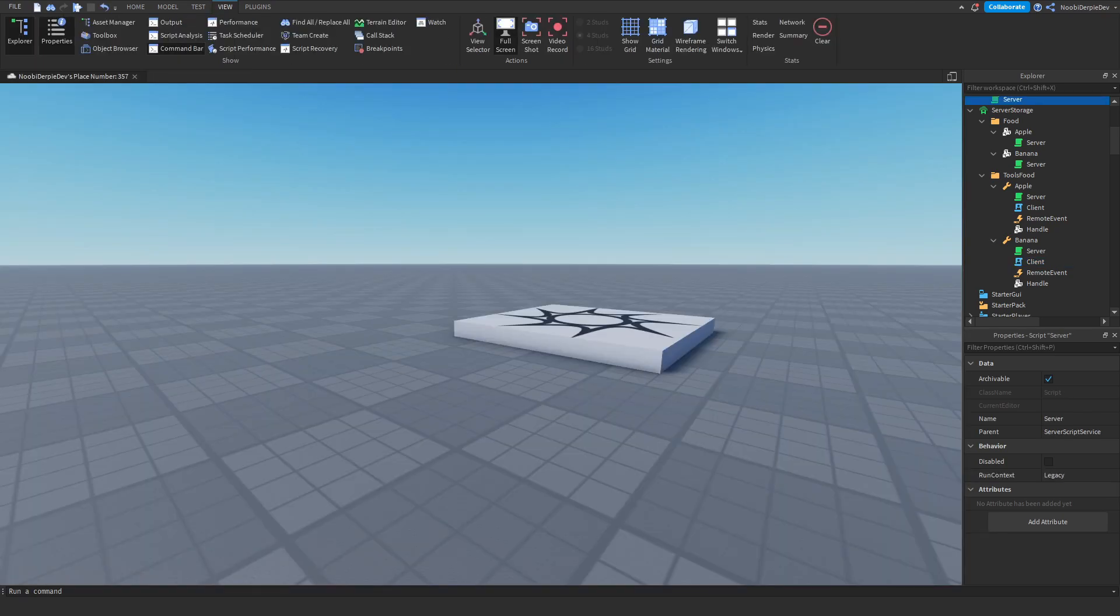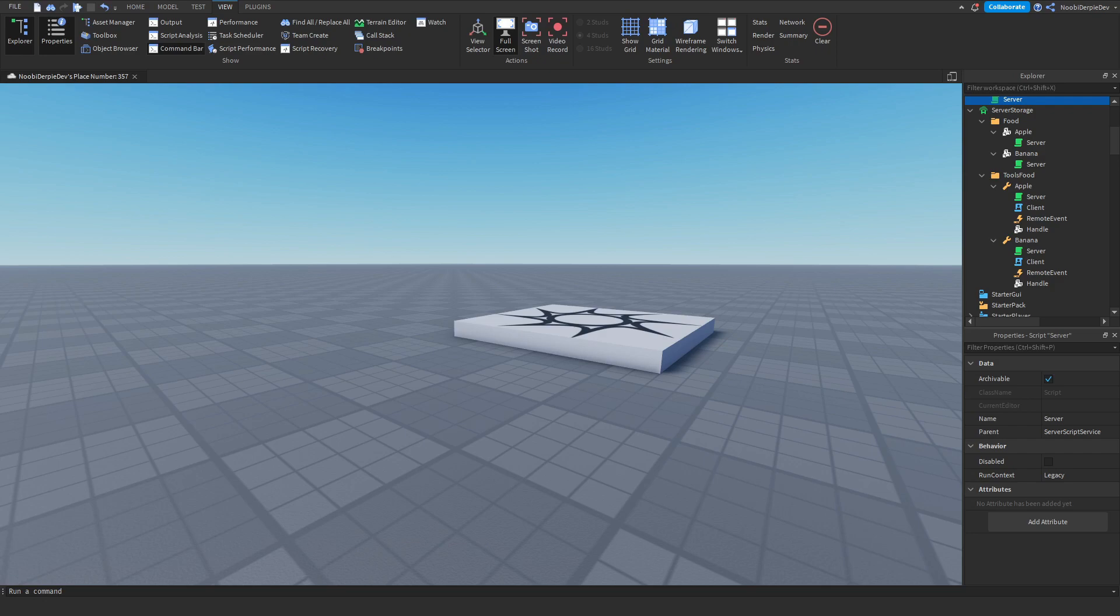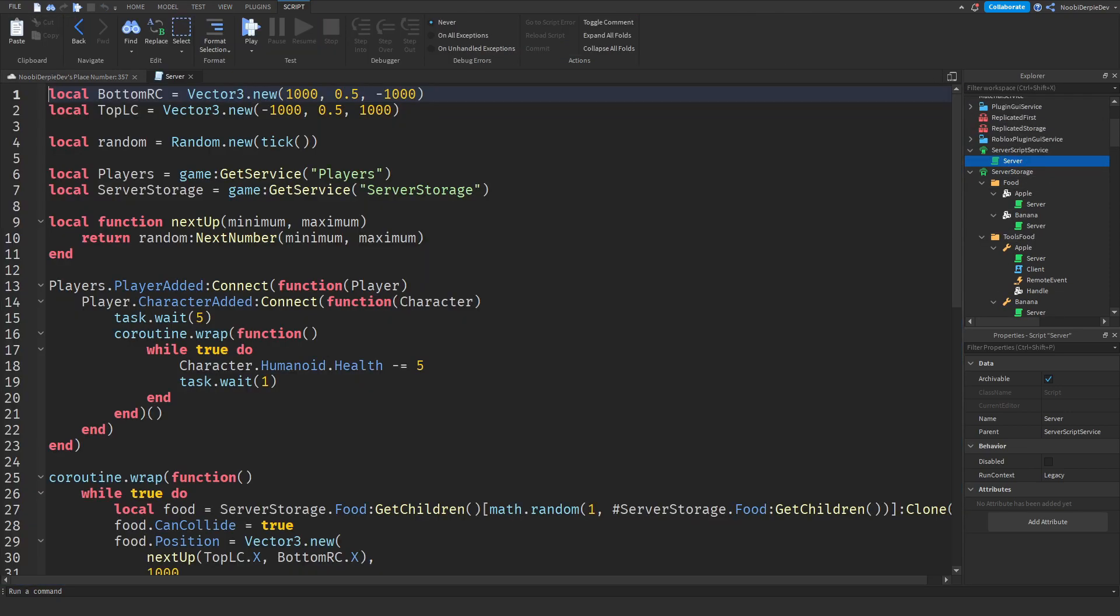That was all of the coding for this tutorial and now we are entering the recap section and what that means I will be explaining what the code does. So let's start off with our server script.